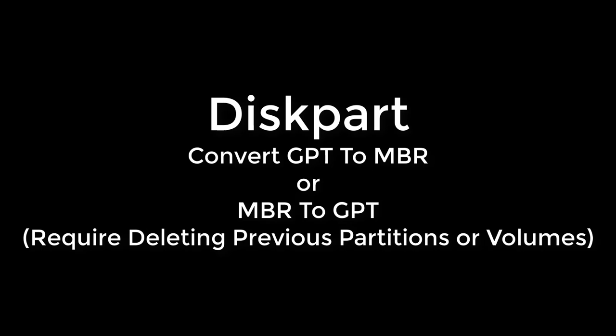The third method to convert GPT to MBR or MBR to GPT, is to use the diskpart utility, but as said before, this utility will delete all files and folders from your drive while changing the partition style, and you must backup your data before applying diskpart commands.